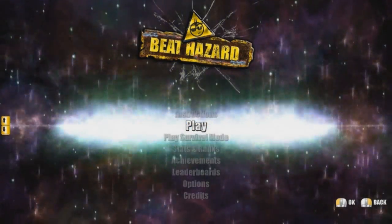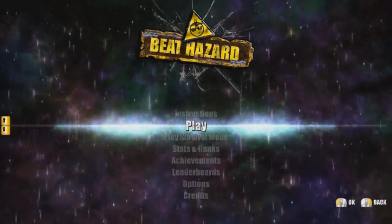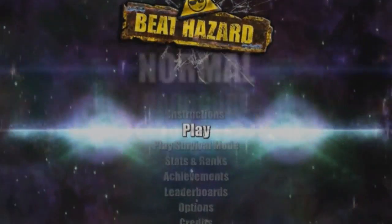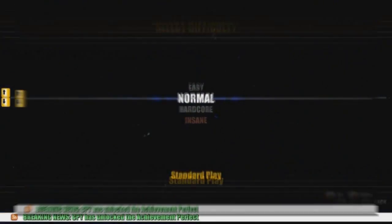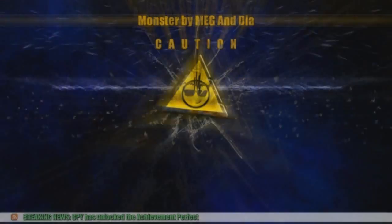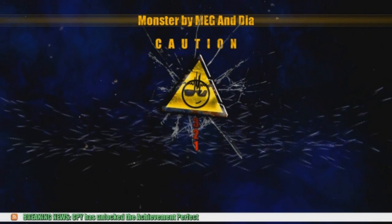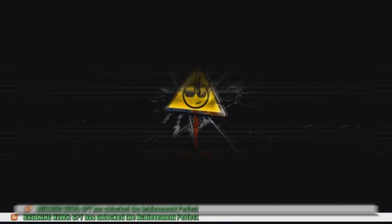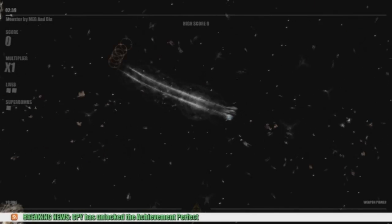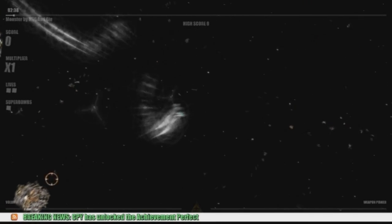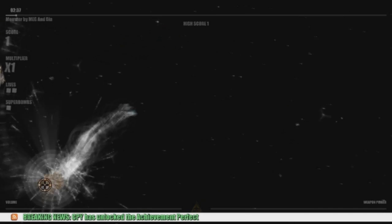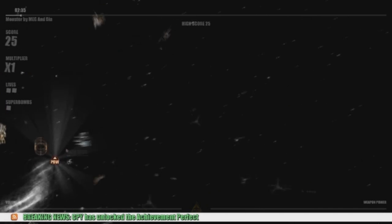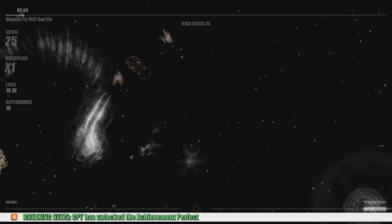So basically Beat Hazard is the game Asteroids on steroids with lights thrown in. Now the neat thing about Beat Hazard is that the game uses music to affect the gameplay. It can be music from the included playlist, or you can add your own music and the game will make a level around that.